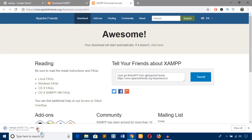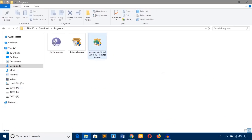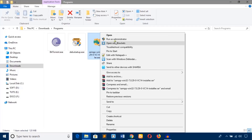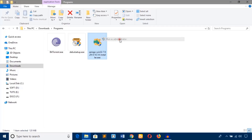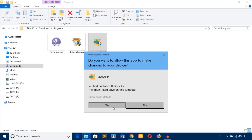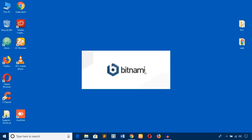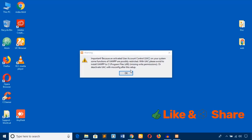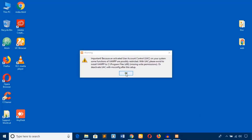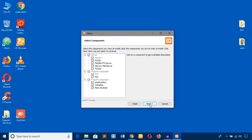Here is the installable exe file for XAMPP server. I'm just going to click on it, hit the right button, and run as administrator, then click yes. Here you can see the installation interface — it shows an error, just click OK and hit next.